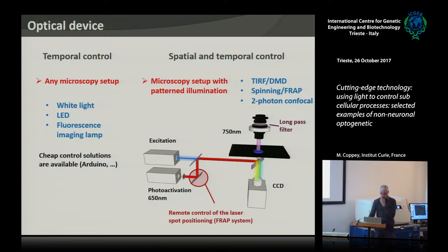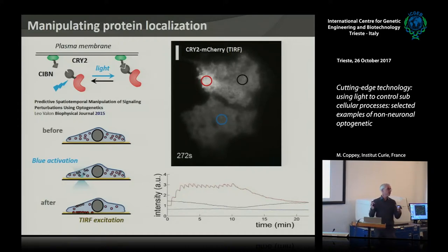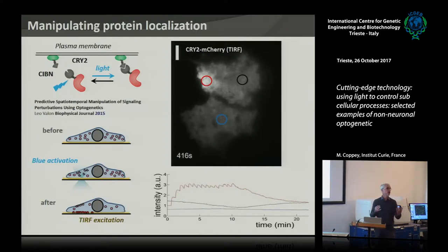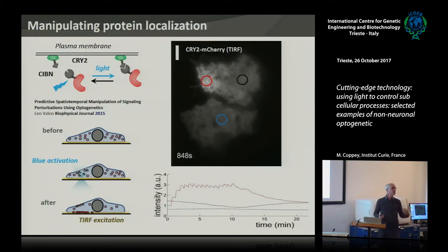What you can do with this dimerization system — and we spent quite a lot of time on this — is manipulate protein distribution with subcellular resolution. Imagine you have a cell and want to accumulate some protein on one side, for example if you're interested in cell polarity, or like the T-cell immunological synapse, which is very local at the cellular scale. It would be interesting to manipulate things at subcellular resolution.